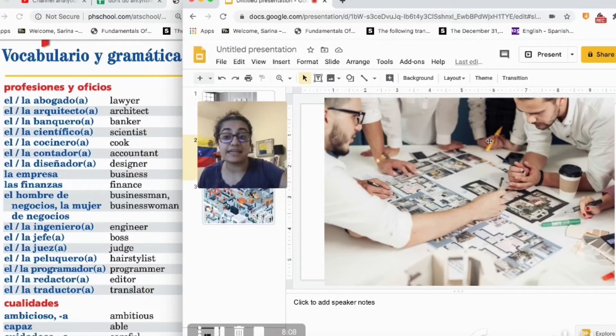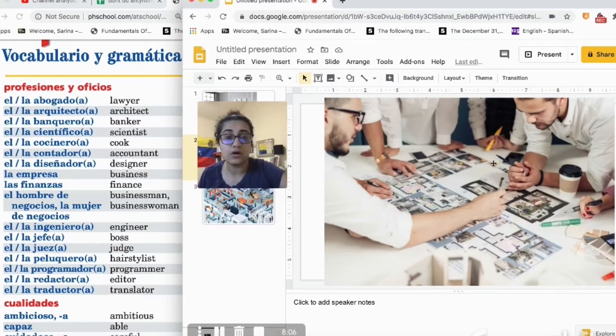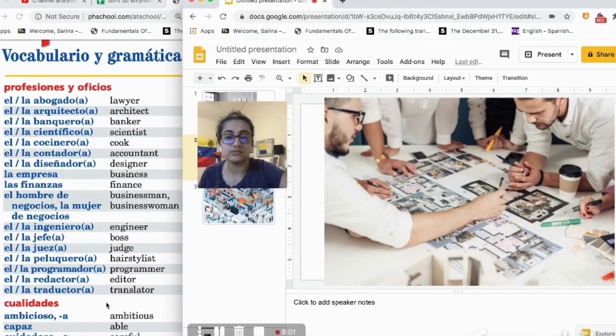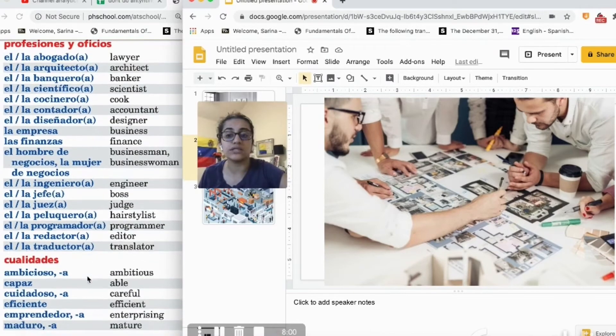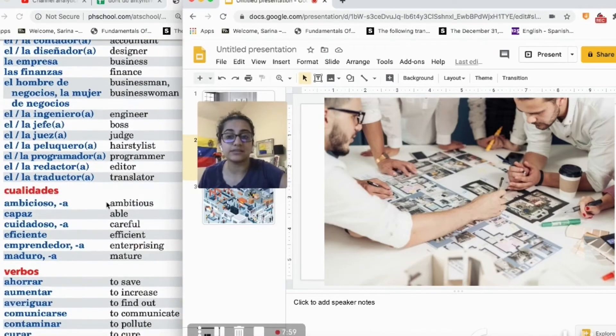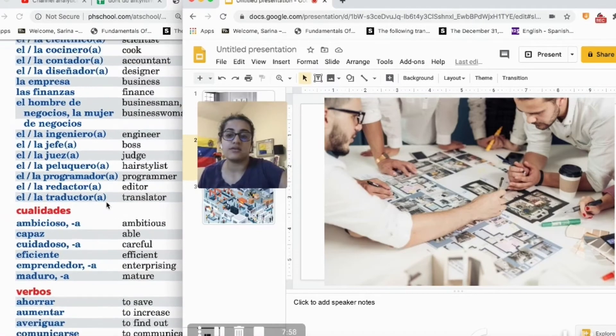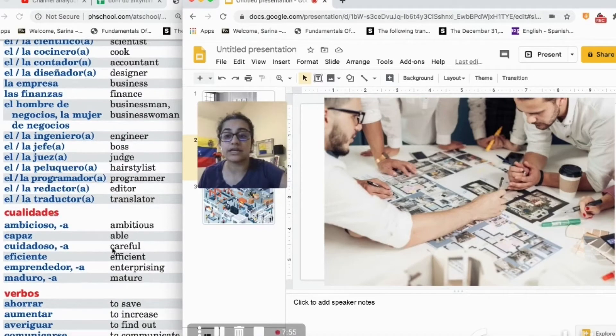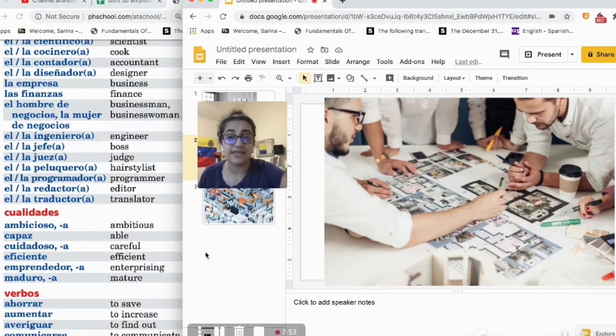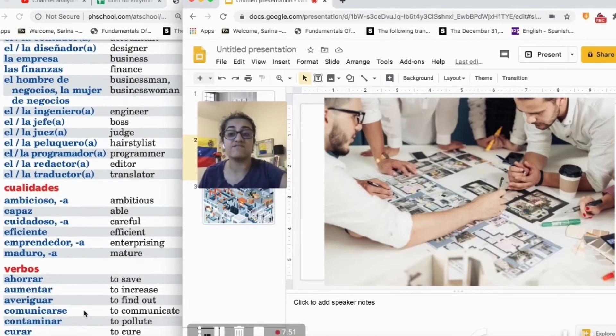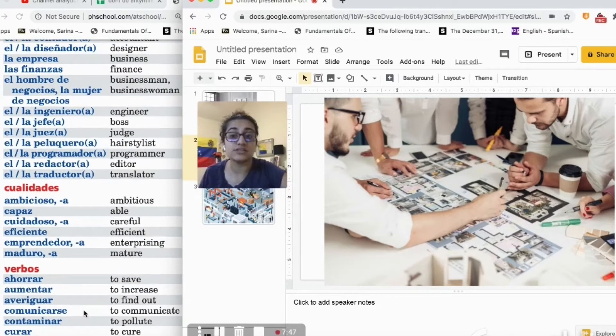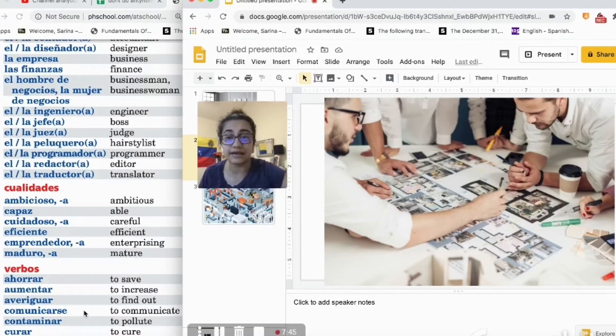There is a cell phone on the table and the table is white. The two men are very ambitious. They are working very hard and being very efficient with their time.